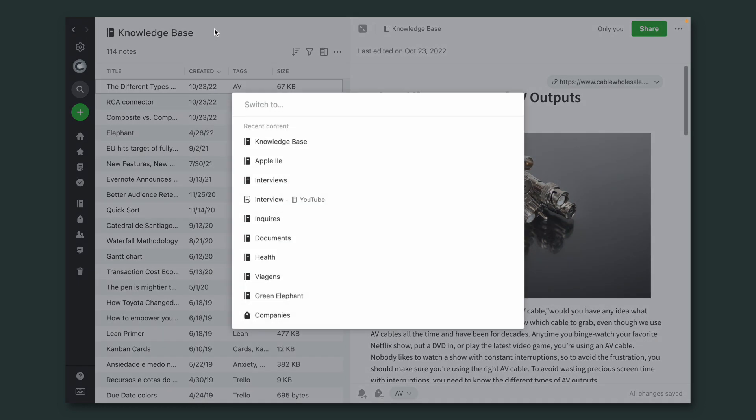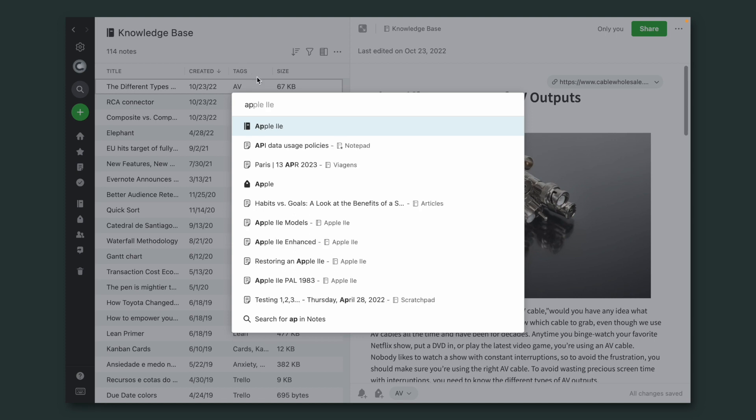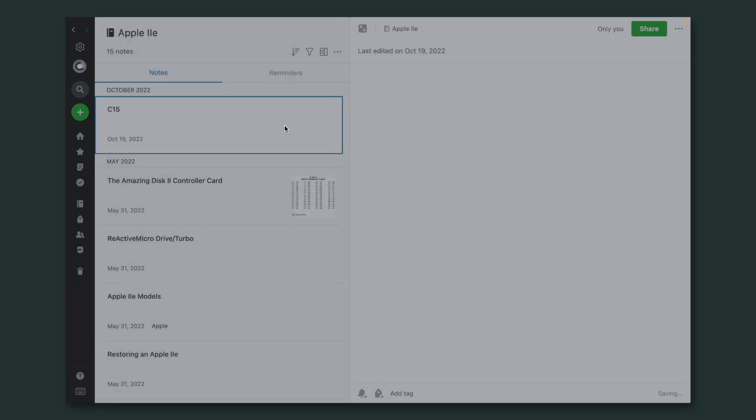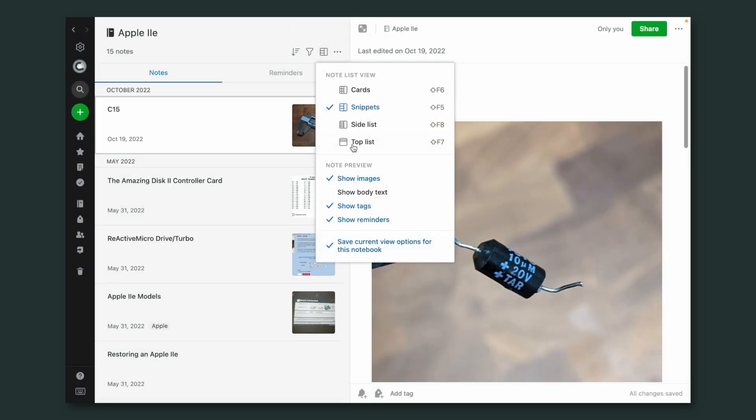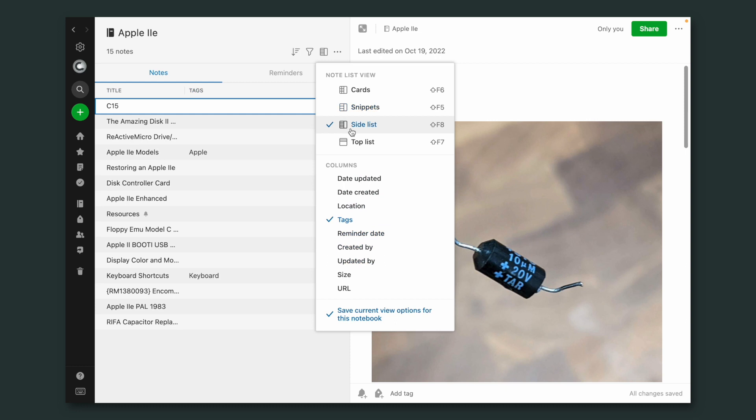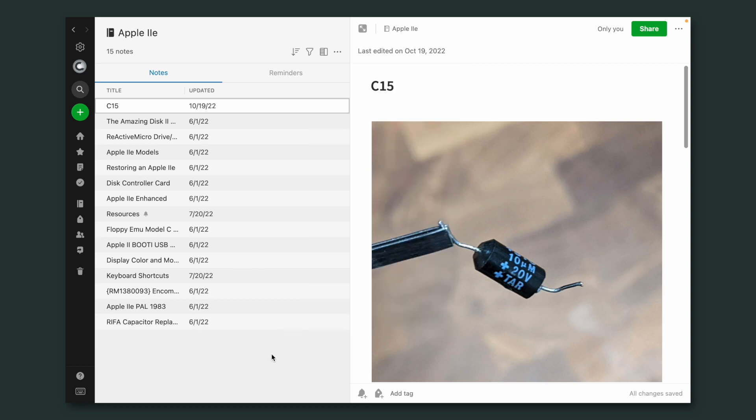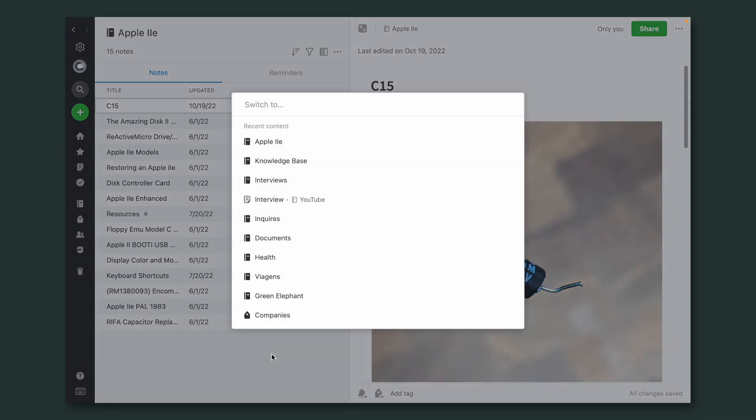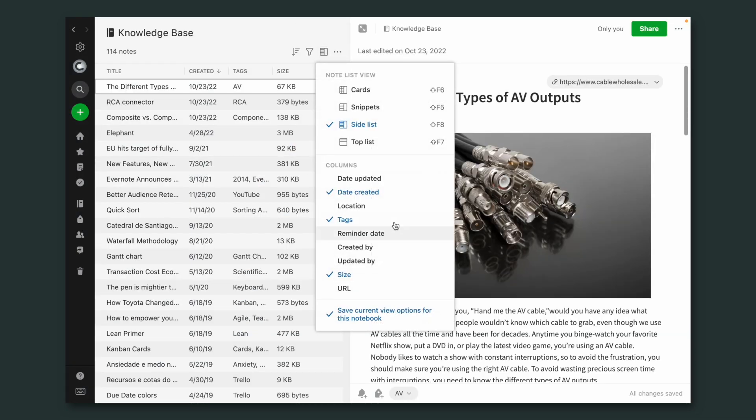And now let's go to that other notebook again, and let's make this one Side List. But here, let's say I want to see the date updated and not the tags. And when I go back to that one, I still have the three columns that I set to this notebook.